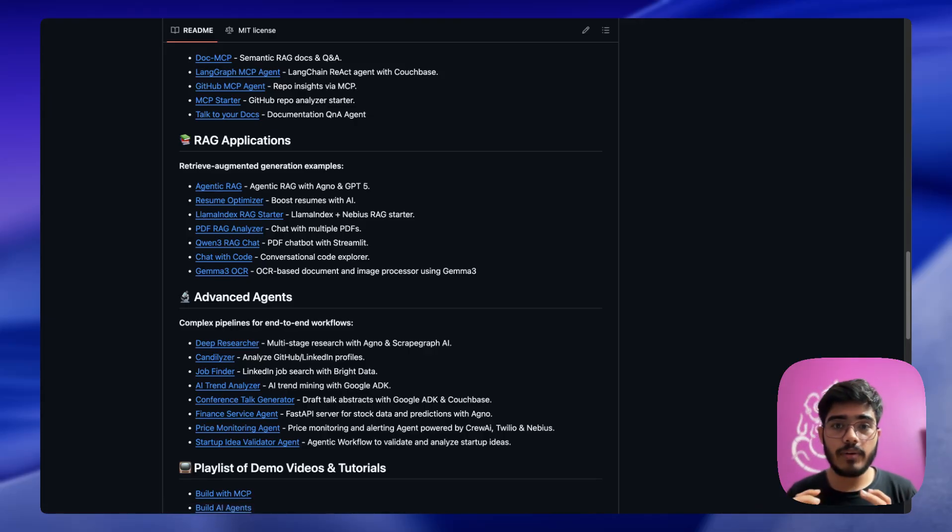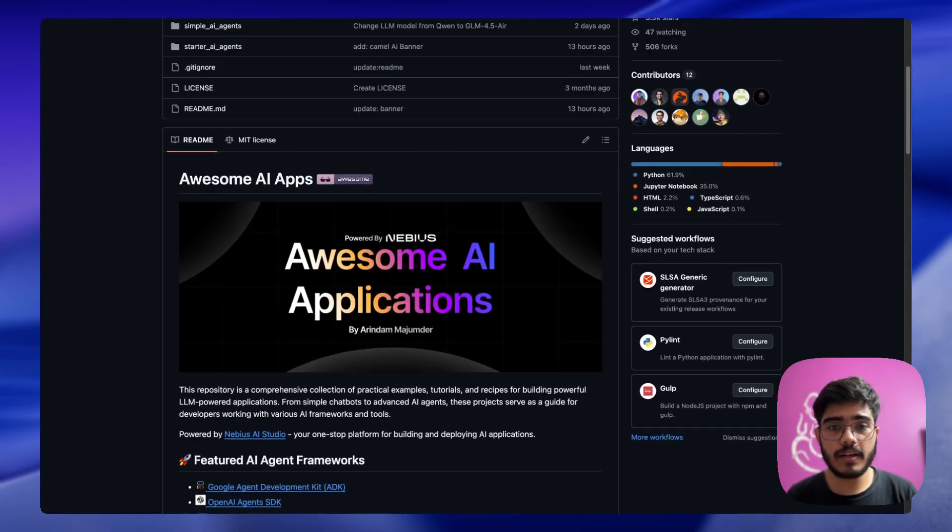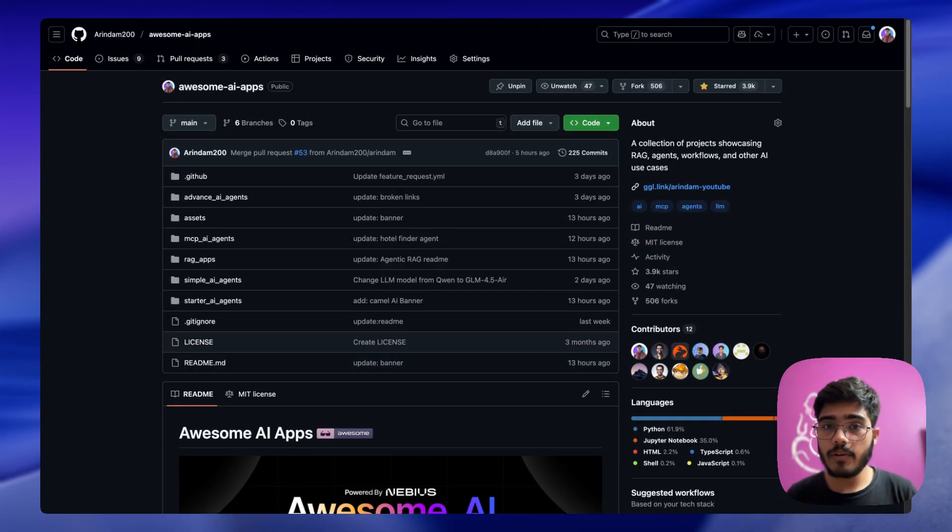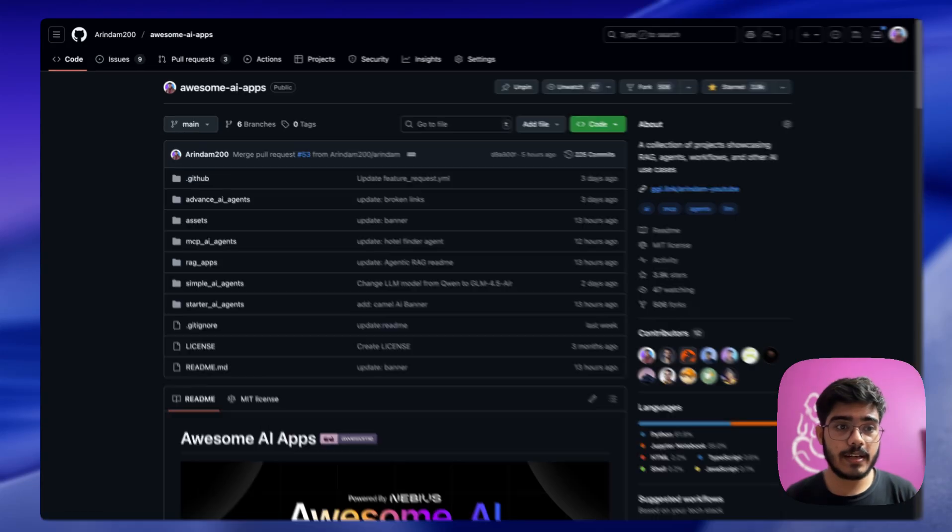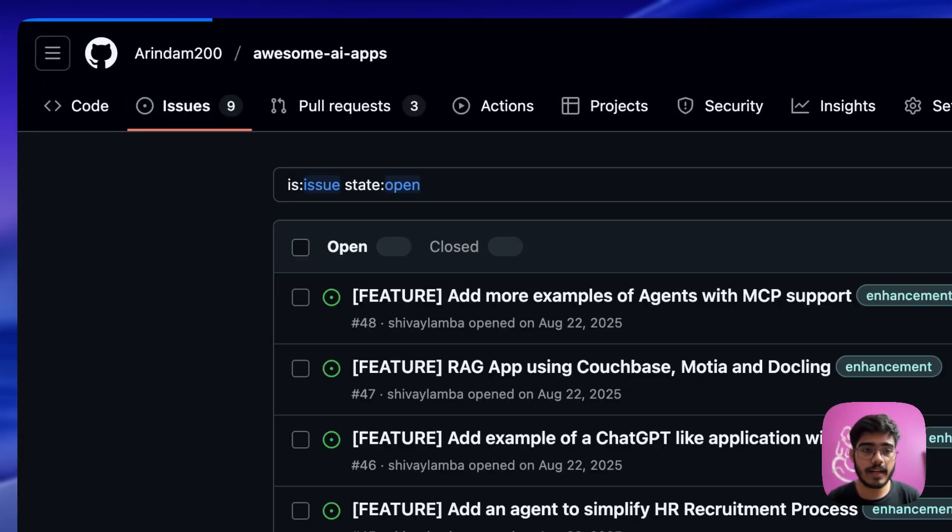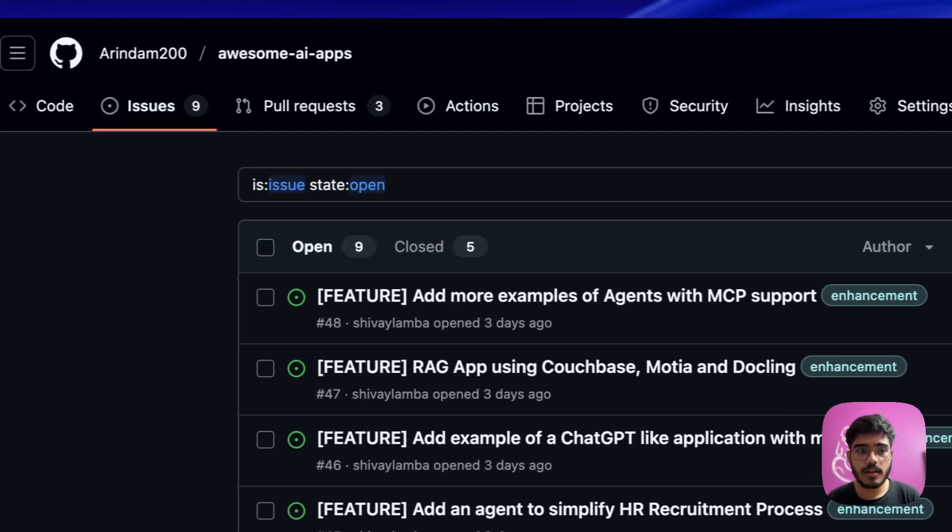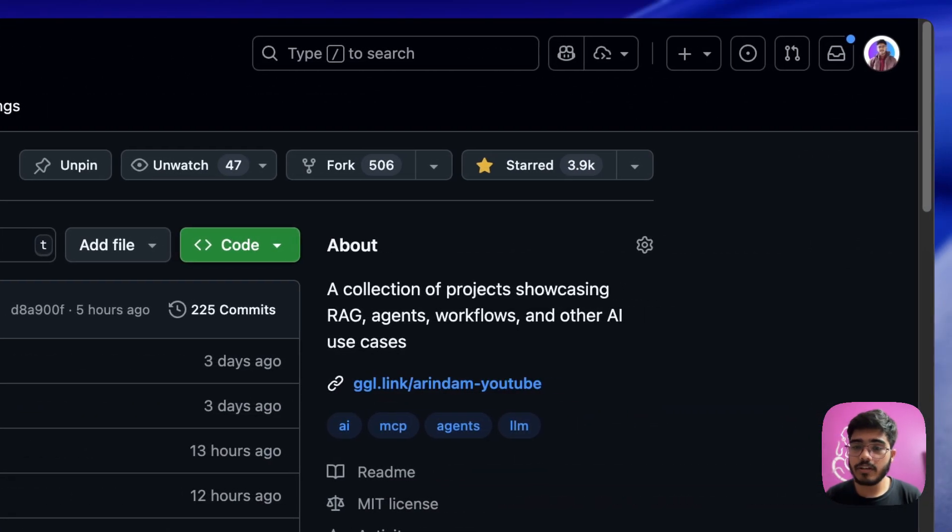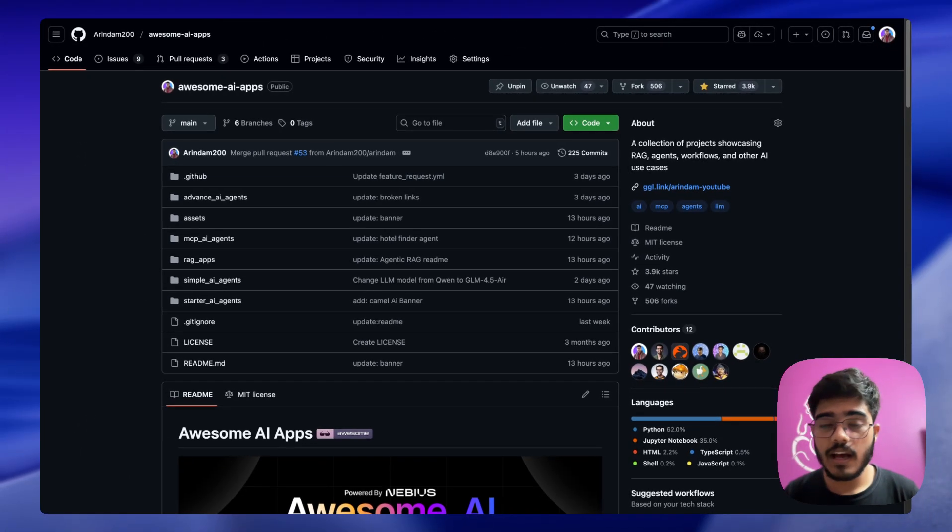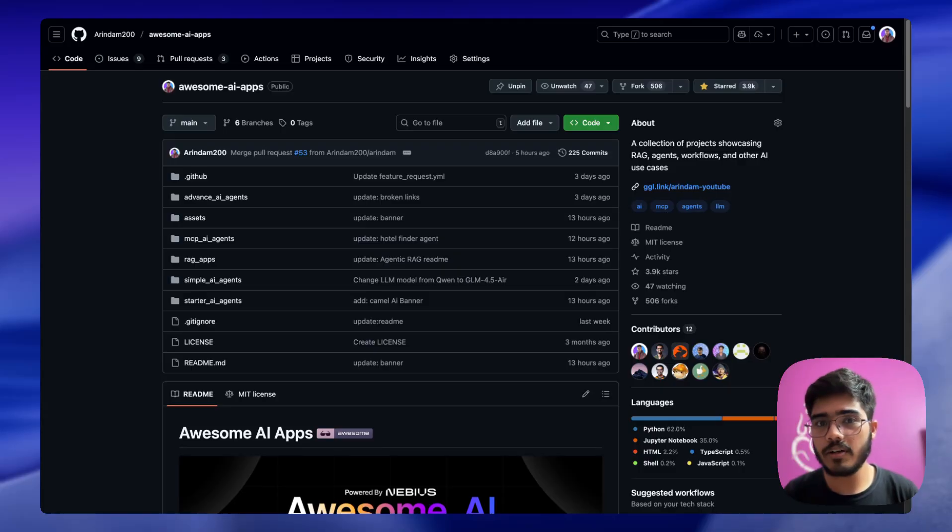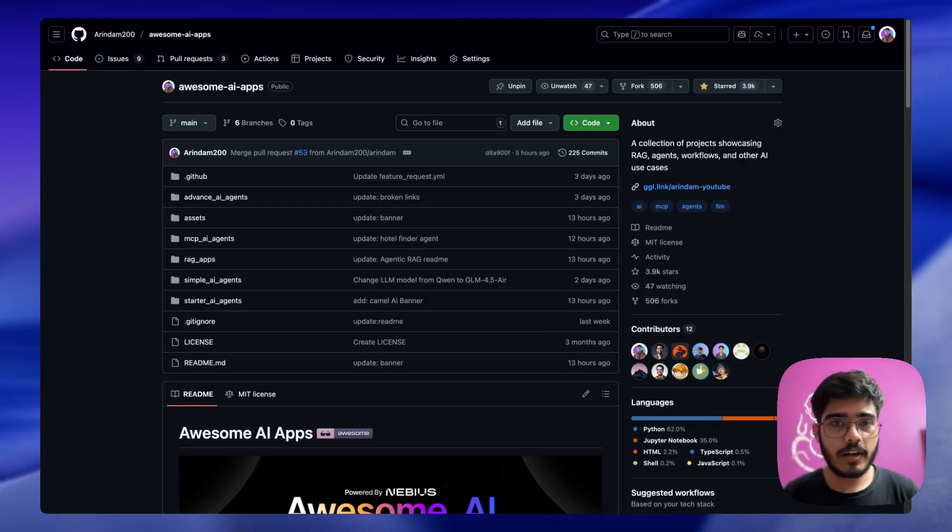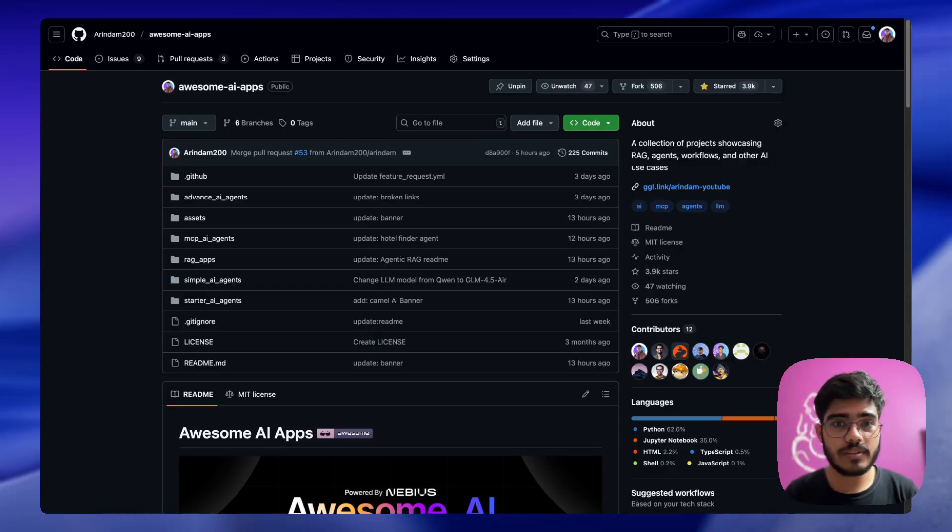I have also created a bunch of issues that you can try out as well. Also if you like this project, do give it a star. It motivates me a lot to create more projects like this. And if you have some project suggestions that you want me to build next, do let me know. I will love to build them. So that's it for today. Thanks a lot for watching till the end. I will see you in the next video. Bye!